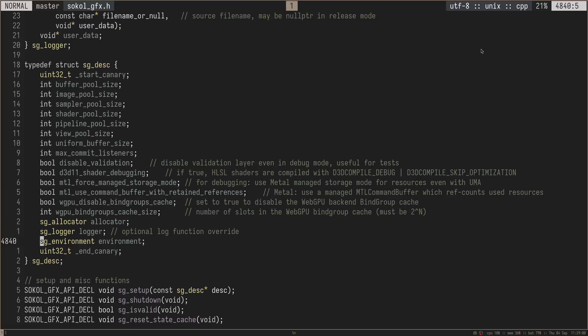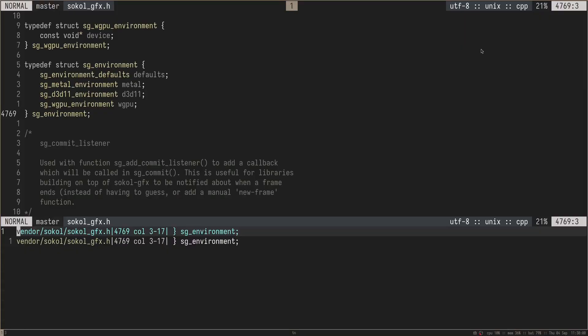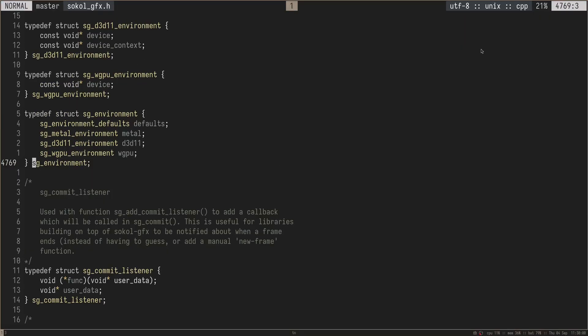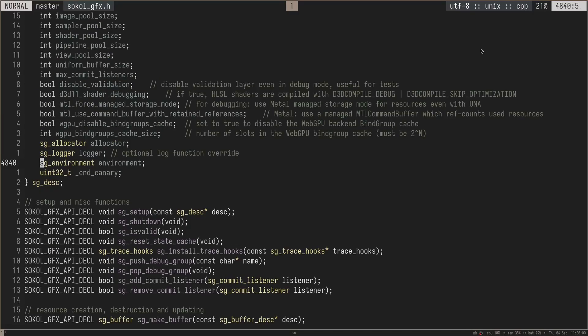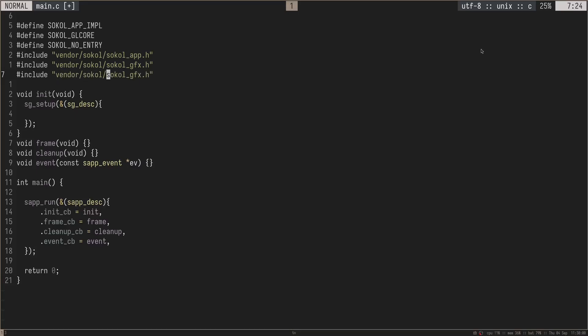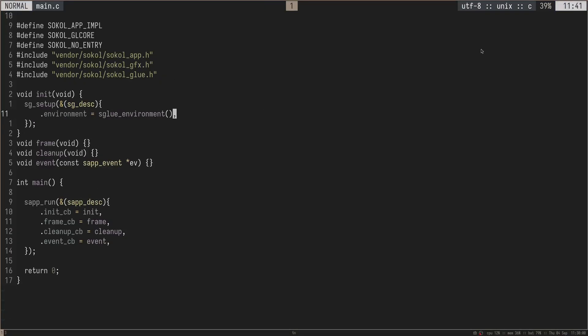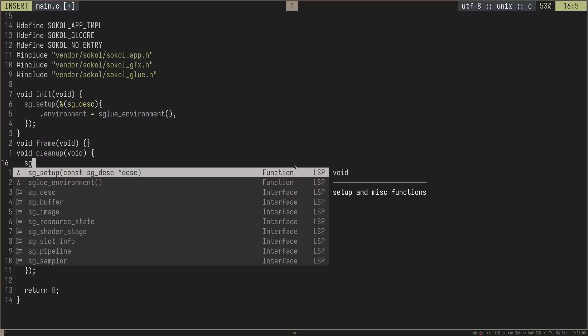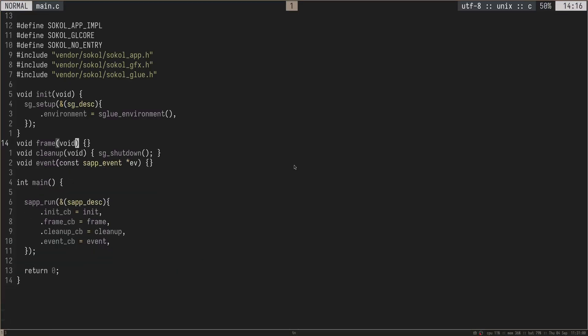The sg descriptor takes in a bunch of different things, which most of them we don't care about, but the one that we do care about is this sg environment, and this is basically just graphics API specific environment data. If we look at what sg environment is in the source, we have environment information for WGPU and Direct3D 11 and Metal, and then we also have some default data. We're going to need to essentially provide that data. Luckily, there is another header file that handles all of this for us, which is called SoCal glue, which is essentially the graphics glue code to handle this. We can keep things graphics API agnostic here. So I can do SoCal glue.h, and then for environment, we can set it equal to sglu environment like this.